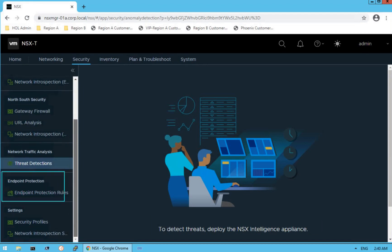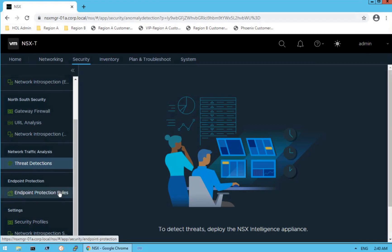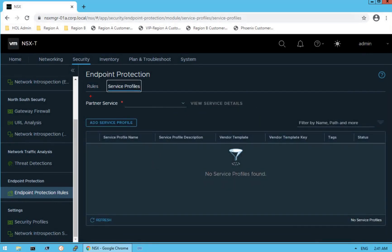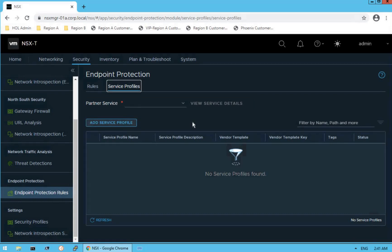Scrolling down, the next item is endpoint protection. Click on endpoint protection — this is all about protecting our guest VMs from malware. We install third-party vendor solutions with the NSX manager and those third-party solutions give additional capability for malware detection and protecting guest VMs. You can see rules in the first section and then service profiles. You can create a partner-specific service profile after having partner integration with the NSX platform, then create vendor or partner specific service profiles to start monitoring and protecting virtual machine traffic from malware.